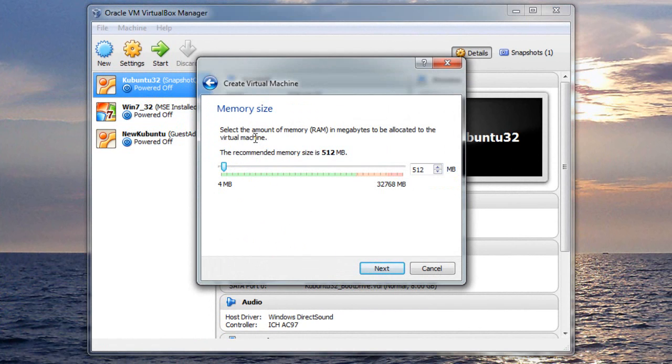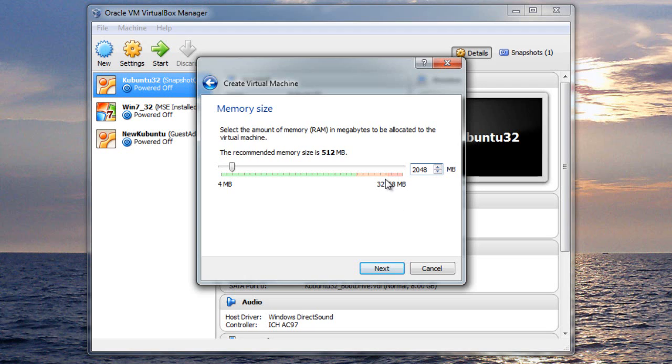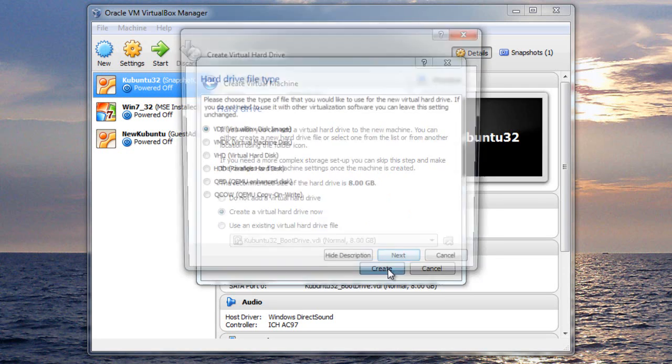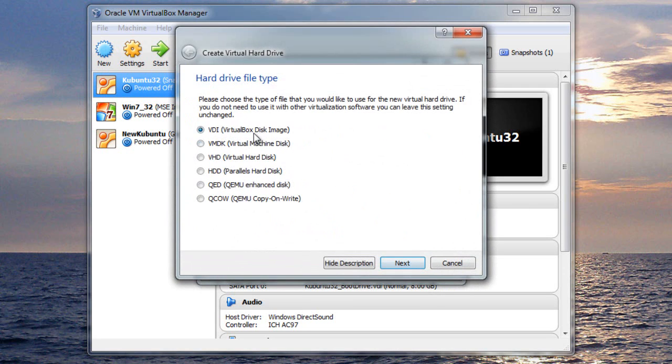And then it's asking us how much RAM we're going to dedicate to this virtual machine. I've got 32-gig installed, so I'm going to make this 2-gig. Hit Next, and create a virtual hard drive now. You need a virtual hard drive to run your virtual machine, and you typically don't want to use an existing one. So I'll create a brand new one.